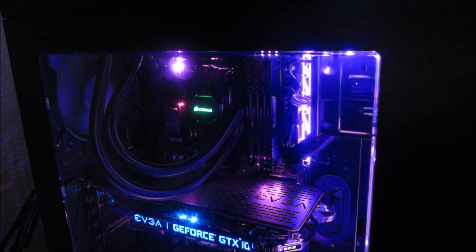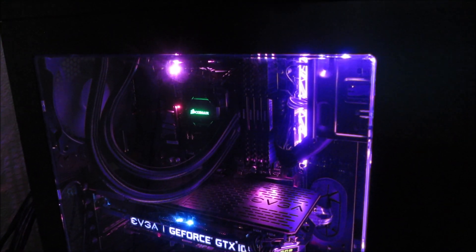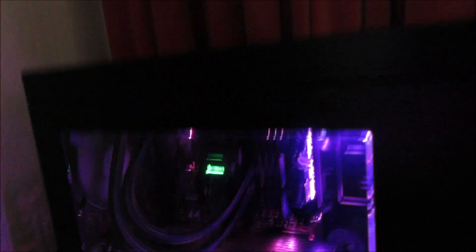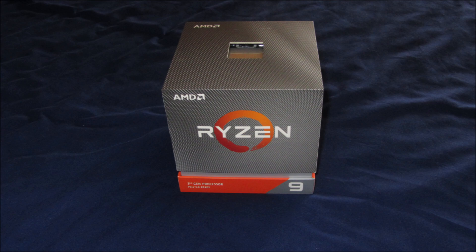What I've basically done is swapped motherboards with somebody in the family. They've got my 5820K, and I got their motherboard with a Ryzen 1700. I took that processor out and put this one in its place, the 3900X.